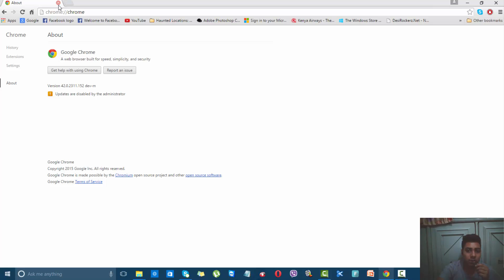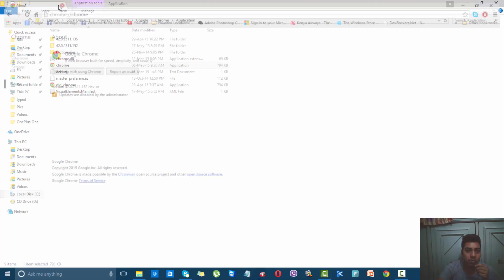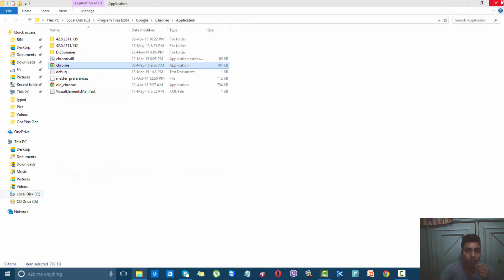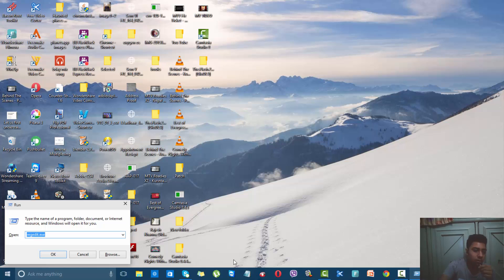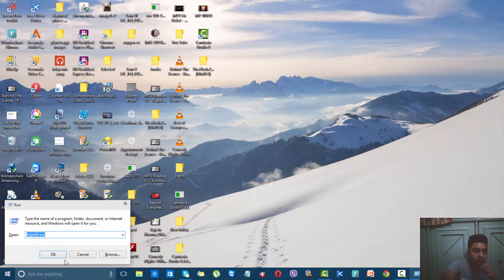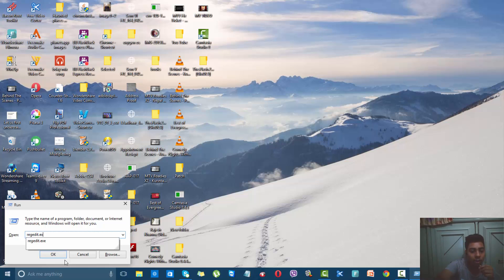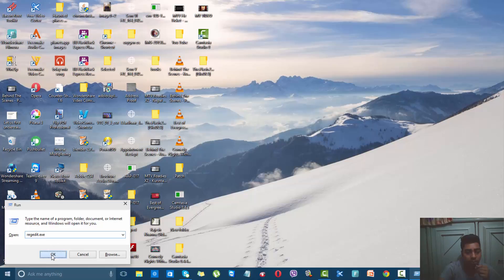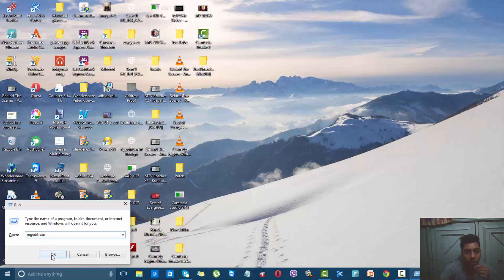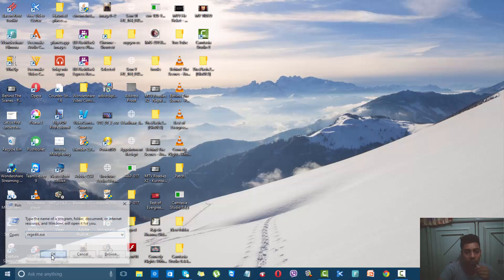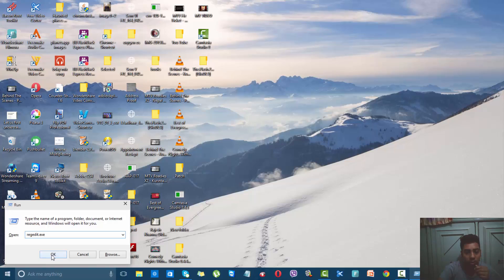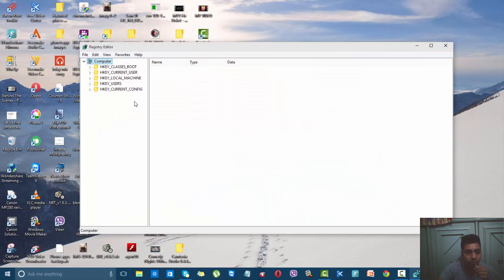Close Google Chrome and press Start plus R button. In that, write regedit.exe, press OK, and it will ask for User Account Control. Click Yes.